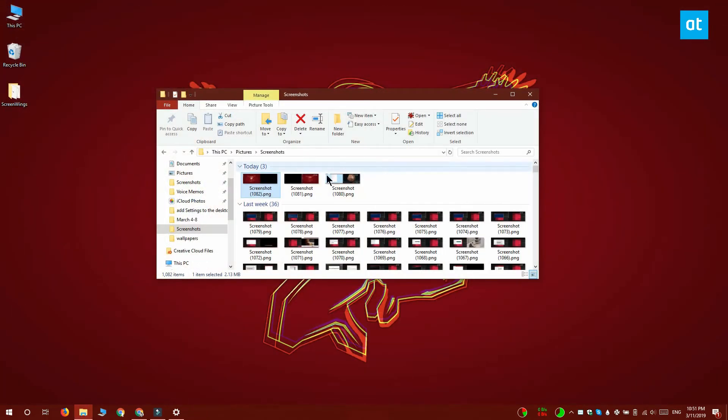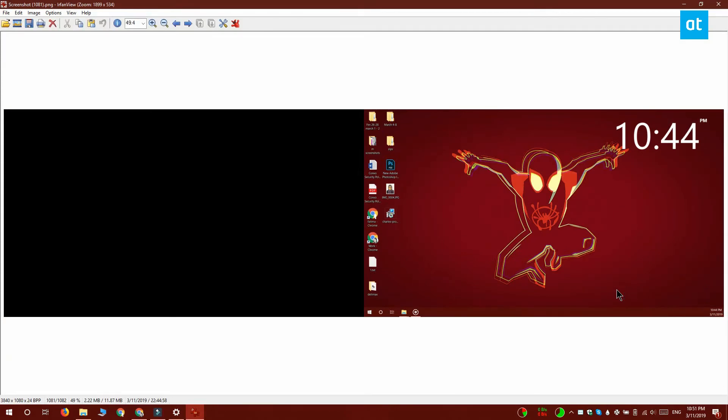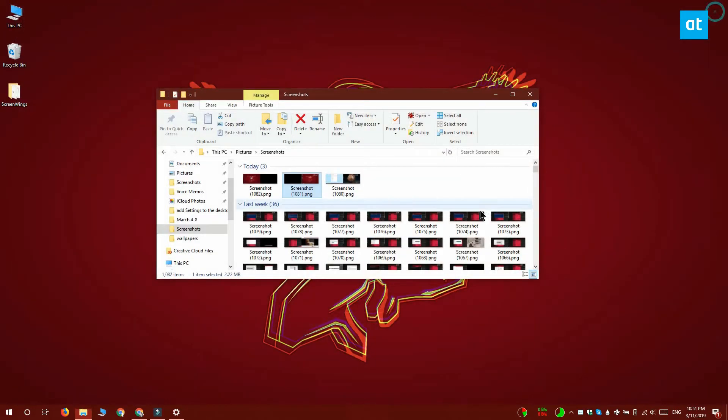It minimizes to the system tray so it's not exactly hidden. If somebody knows that the app is running, they can easily disable it.